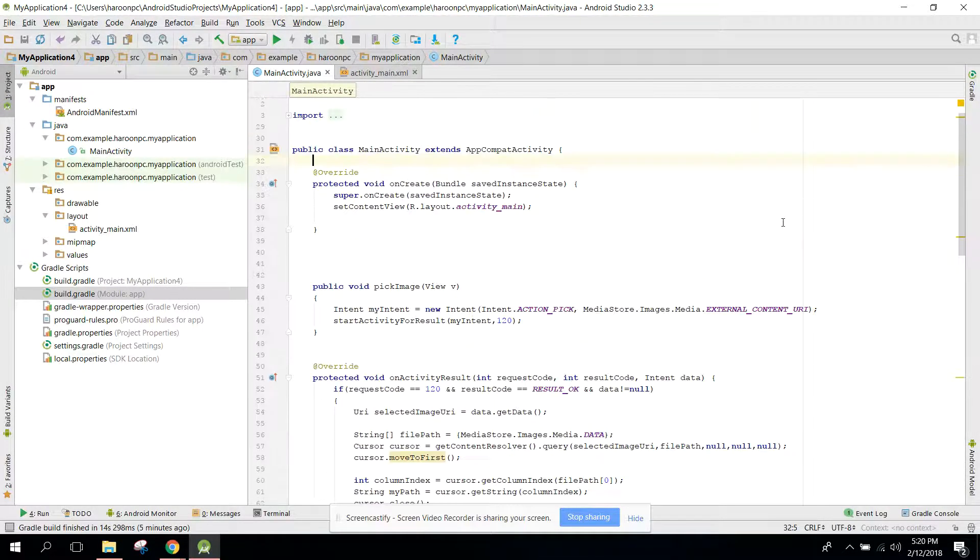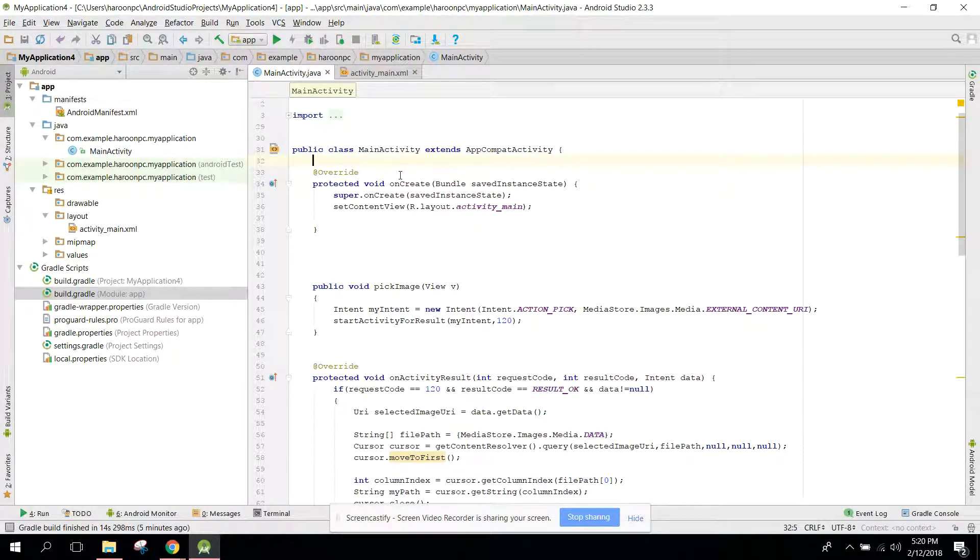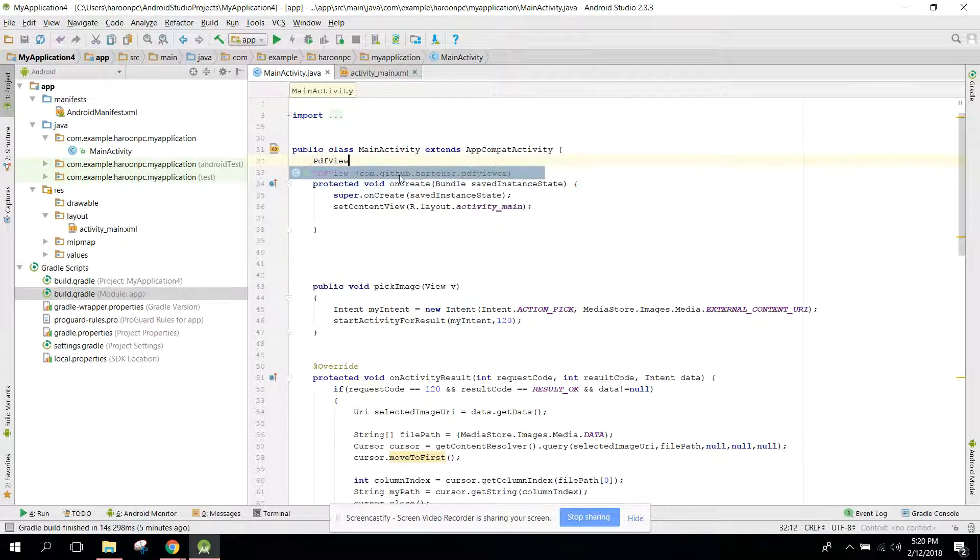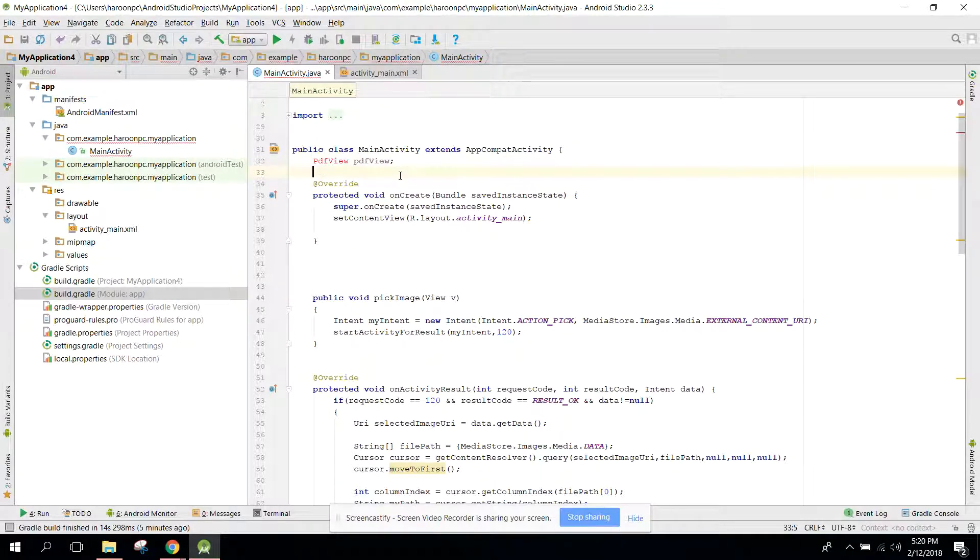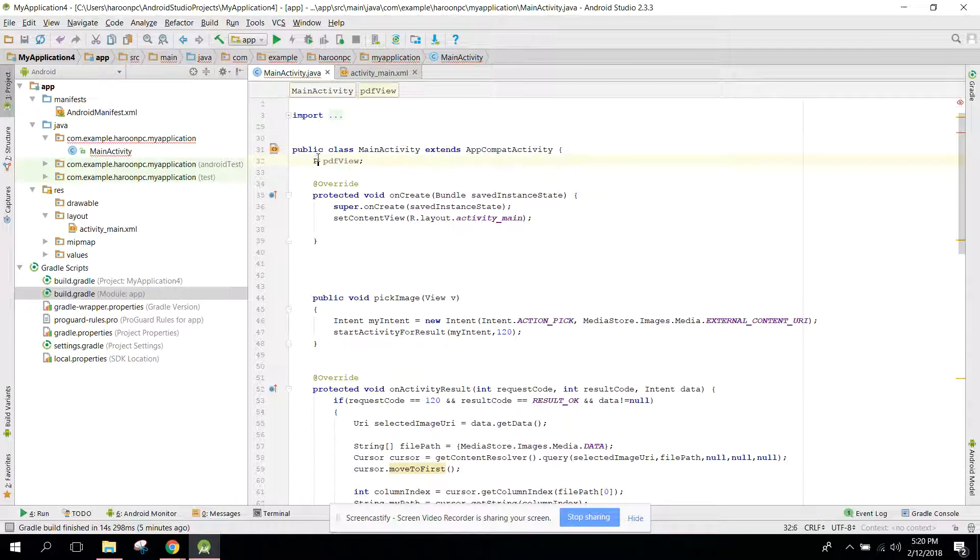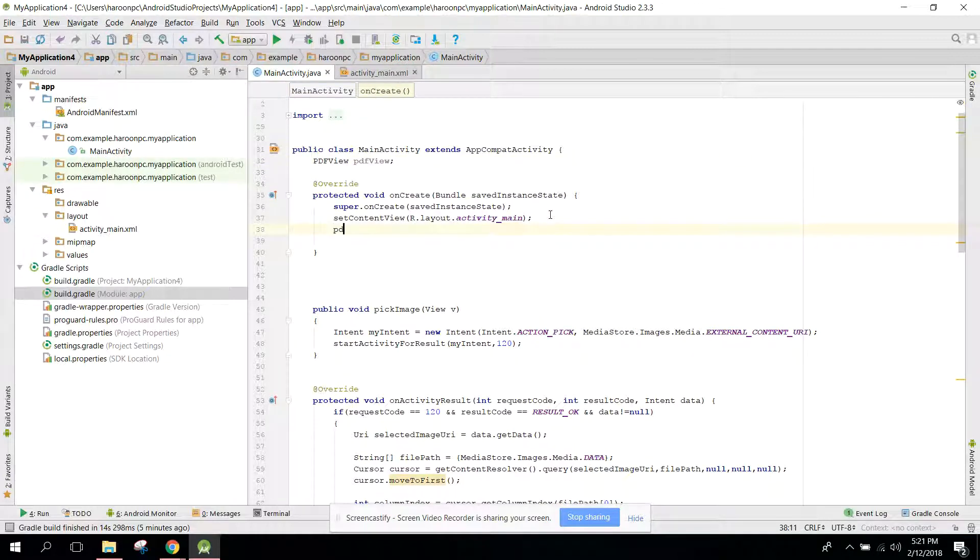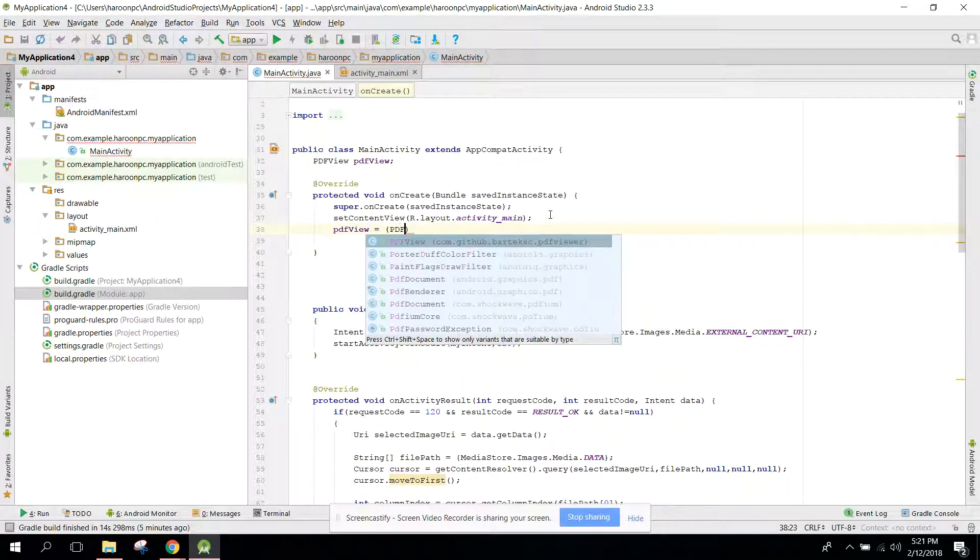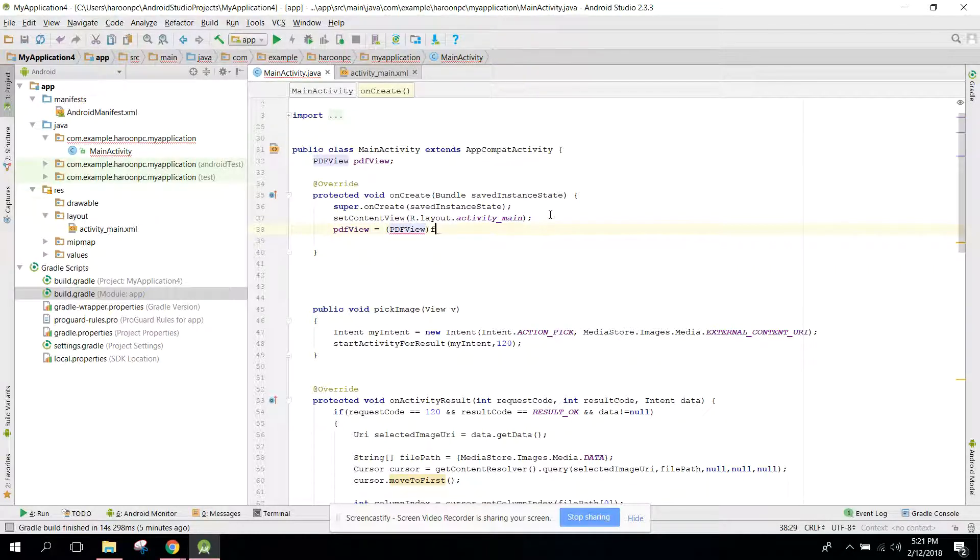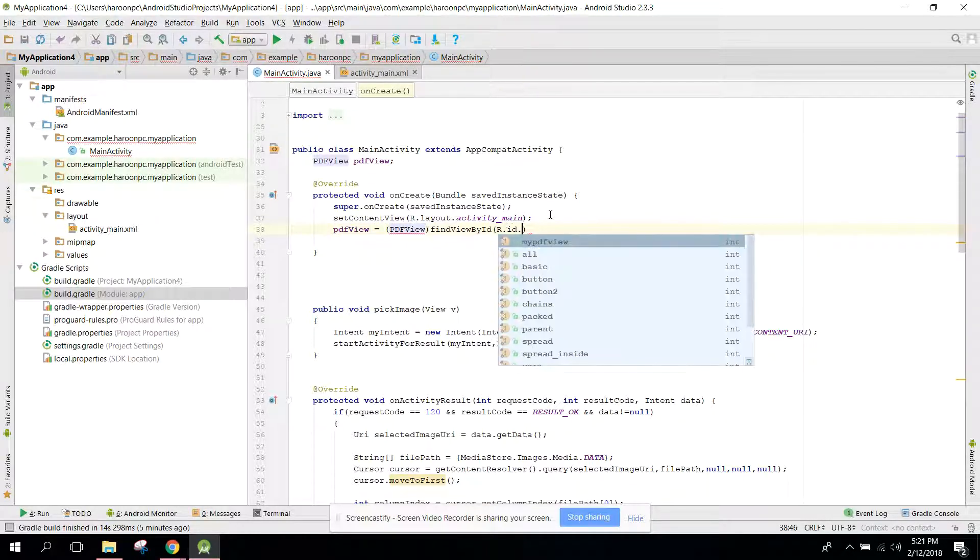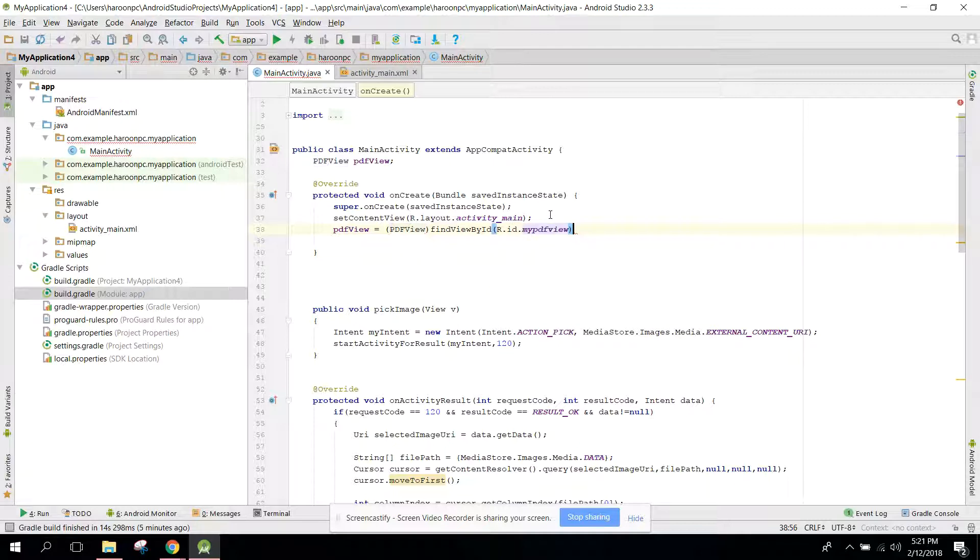Let's go to MainActivity. Here first of all you need to initialize the PDFView. So you can say PDFView, and here PDFView equals findViewById R.id.myPDFView.